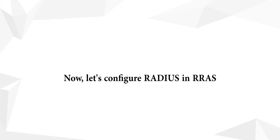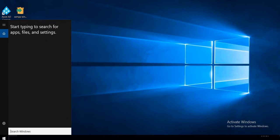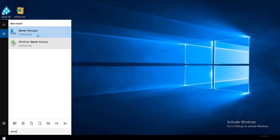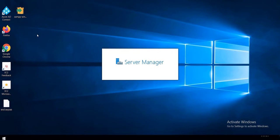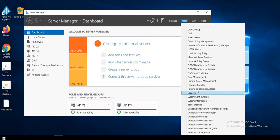Let's configure RADIUS in RRAS. Right-click on the Start button and click on Search. Search for Server Manager and click on it. Go to Tools and click on Routing and Remote Access.